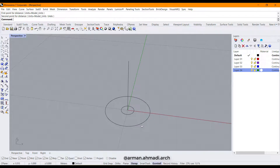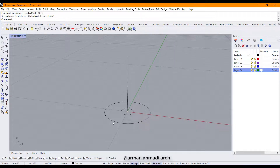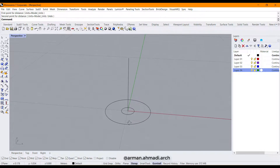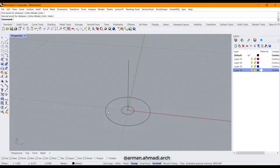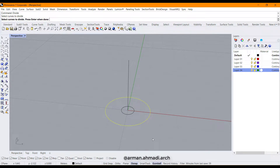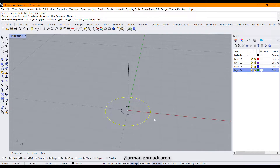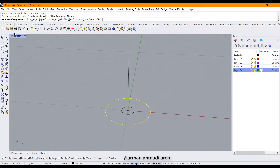Next, we should divide the outer part of this circle for the count of our steps. Type 'divide' and hit enter, then click the outer circle, right click twice. Then type the number of divisions — I want to keep it at 16 — and hit enter.